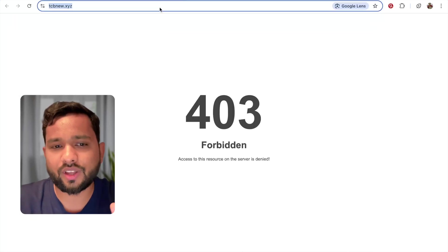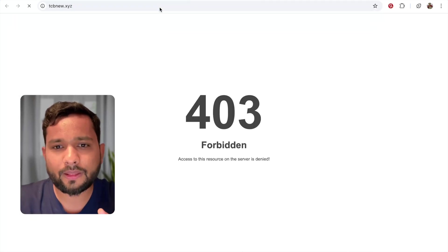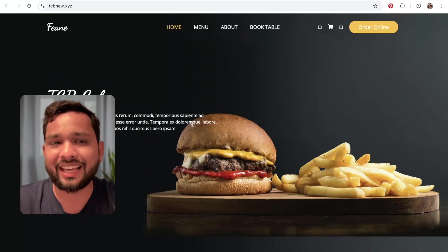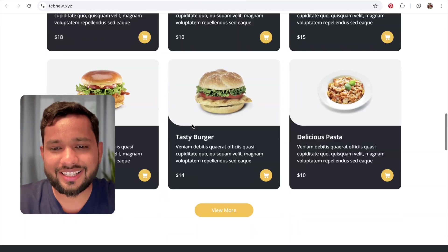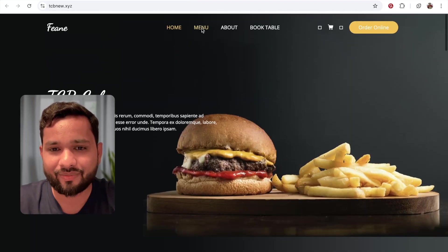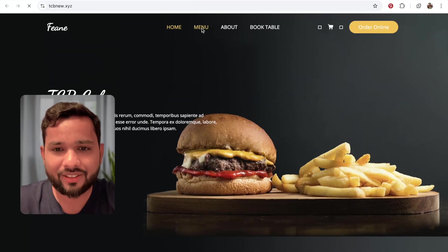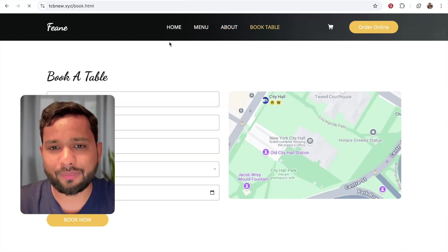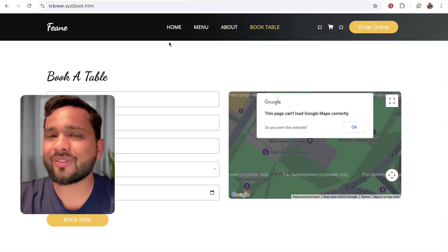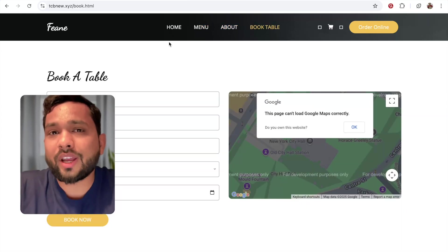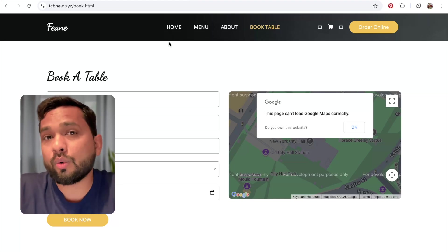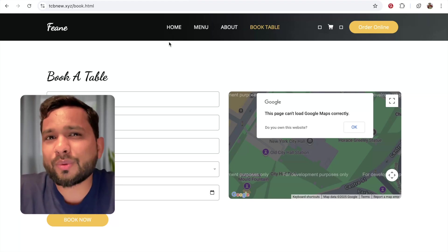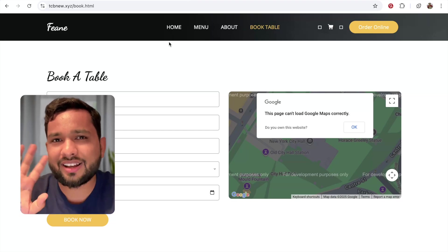Now open the live domain — TCB New dot XYZ. Amazing! As you can see it shows 'TCB Cafe' — this is our live website! And all links redirect to the other pages correctly. Fantastic! This is how you can clone any website and host it on a live server. If you have any doubts, ask in the comments. Thank you so much for watching this video — have a nice day, see you, bye-bye!